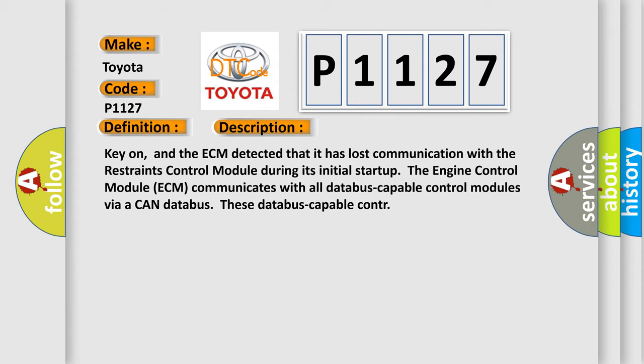The engine control module ECM communicates with all database-capable control modules via a CAN data bus.